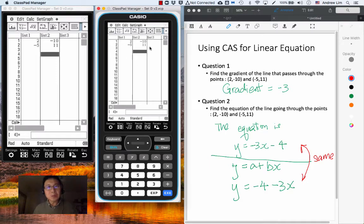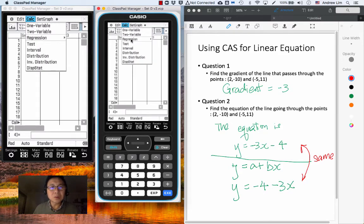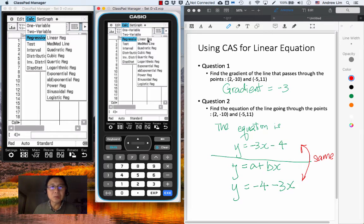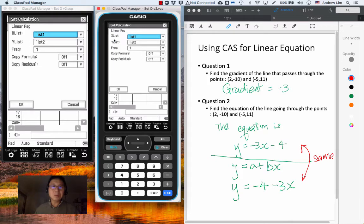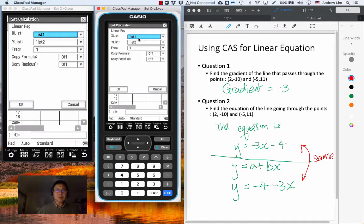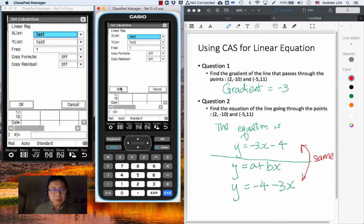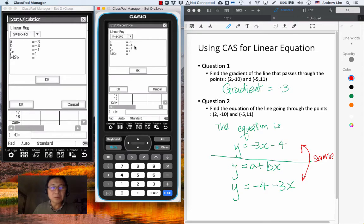Now that we have these two points on the CAS, we simply go to the Calc menu — which stands for Calculate — click on that, and go into the regression menu. From the regression menu, we select linear regression. It asks for x-list, which is List 1, and y-list, which is List 2, as we entered earlier. We can leave the rest and say OK.